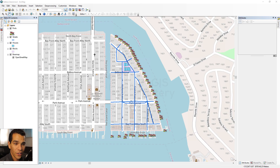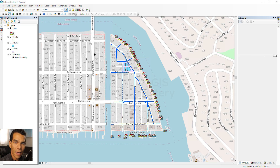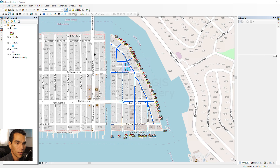In this video we will do a map layout to try to print our map and make it look nice, with all the map elements we talked about earlier in the course. We'll add all these map elements to the map before we print it.